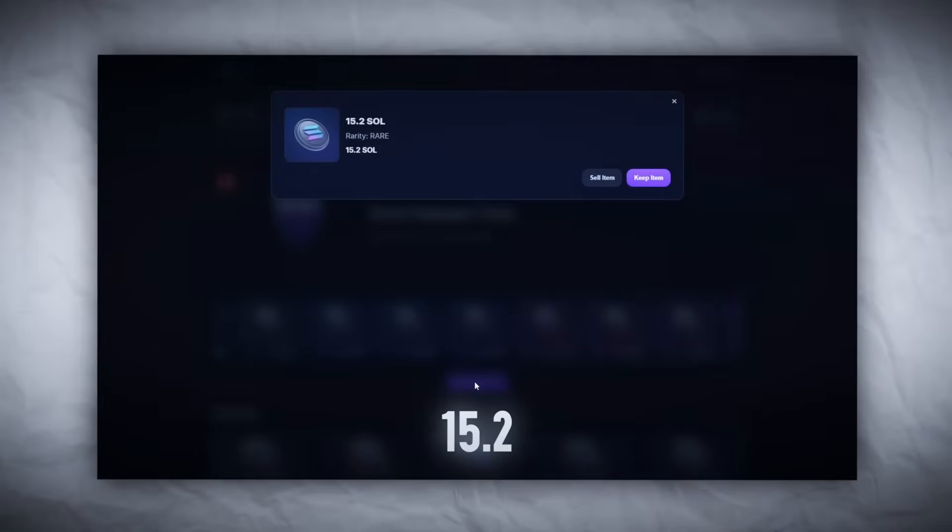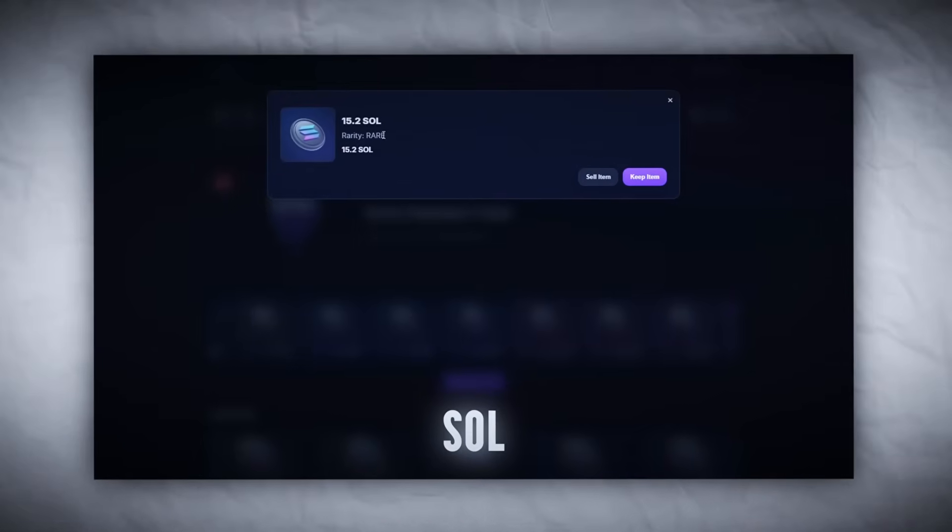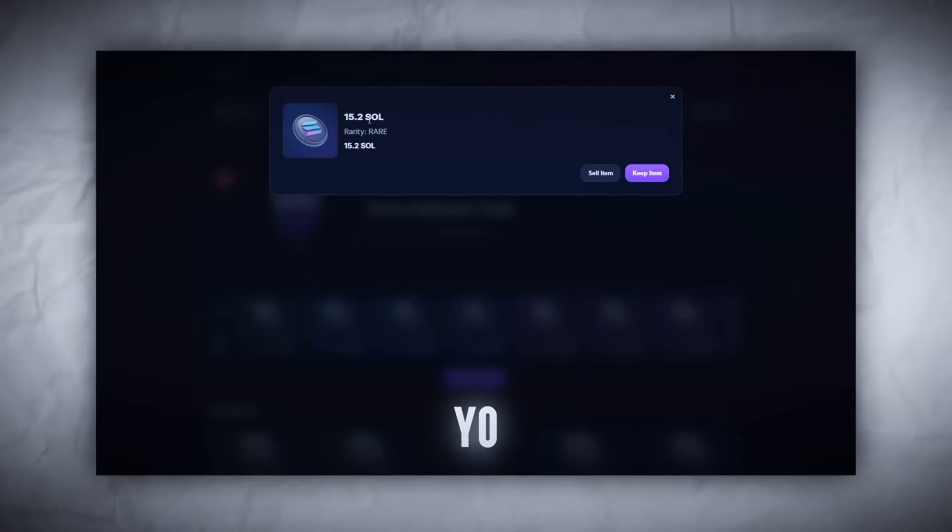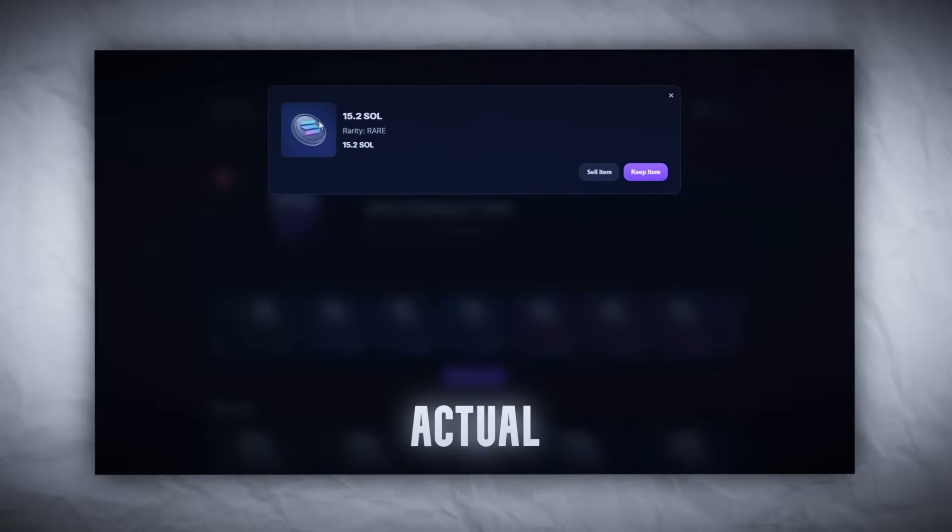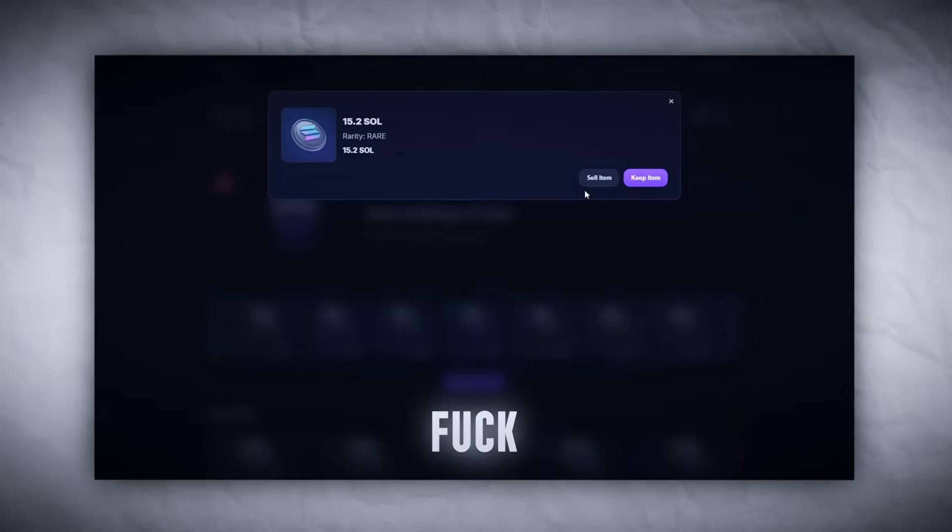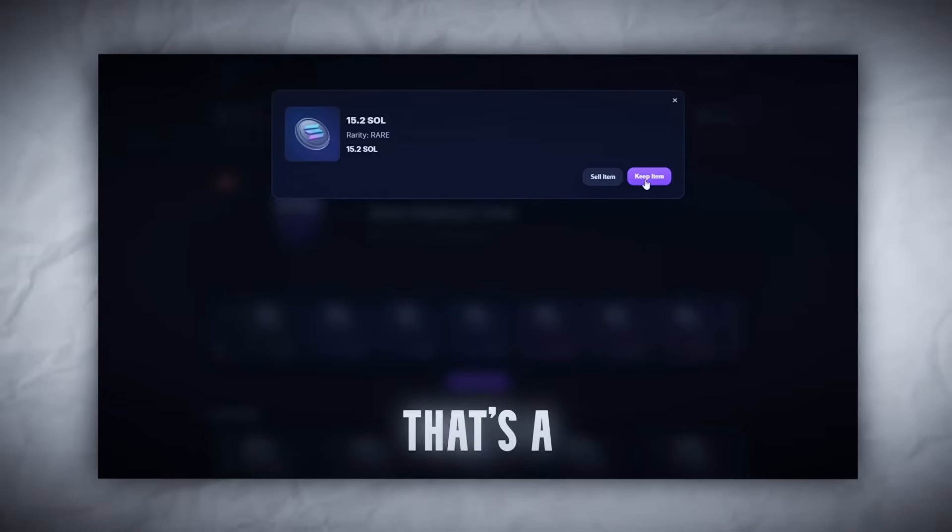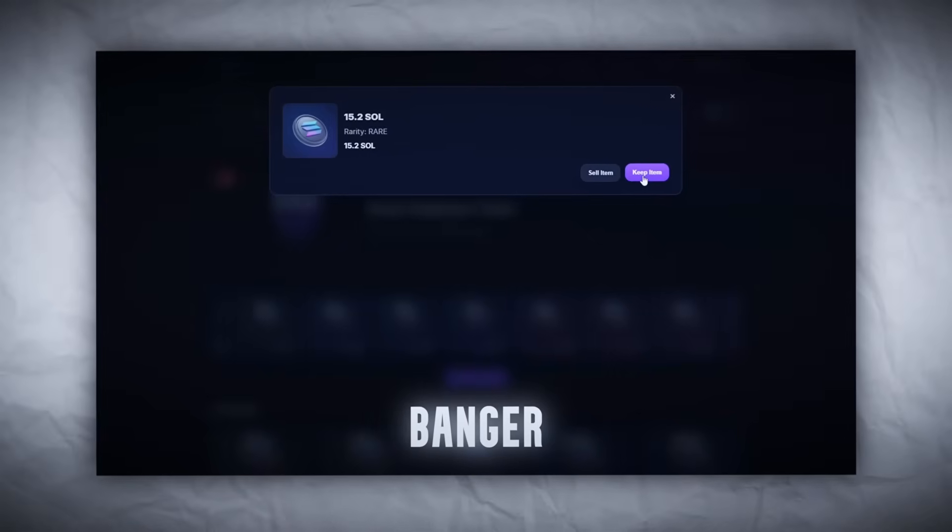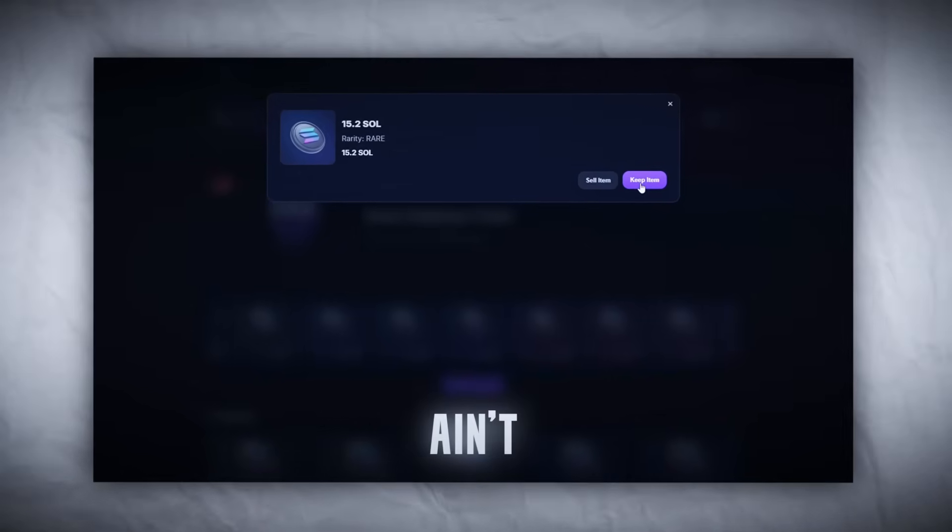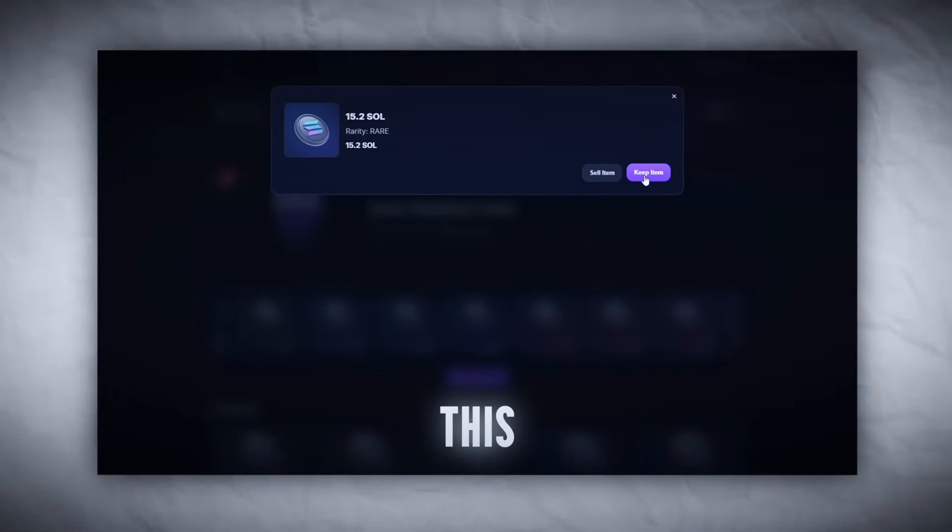15.2 SOL! Yo, yo, what the actual fuck? That's a straight banger. This ain't no rug UI, this shit might be legit. Let's test the big boy now.